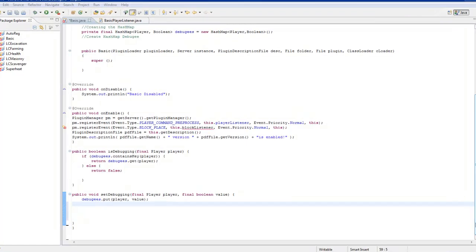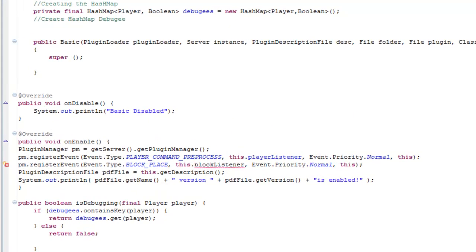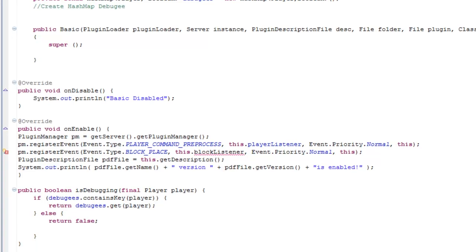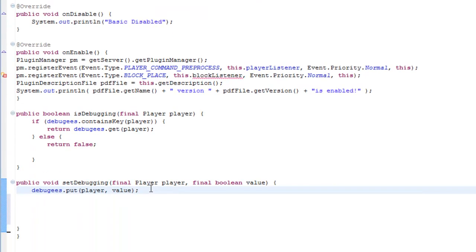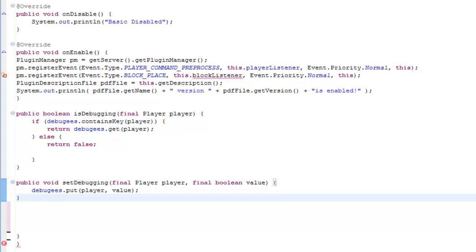In the last episode we managed to sort the debugging methods out with booleans, which is the value of true or false as I said before. And we abruptly finished on the actual debugging of it, where it gets the player and sets it in. So to finish this method we just need to end it with a parenthesis.